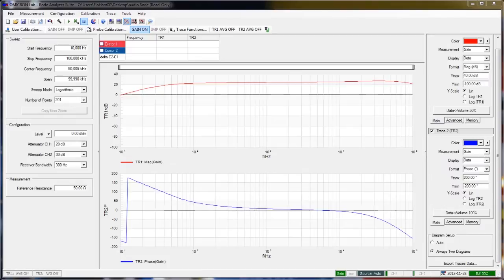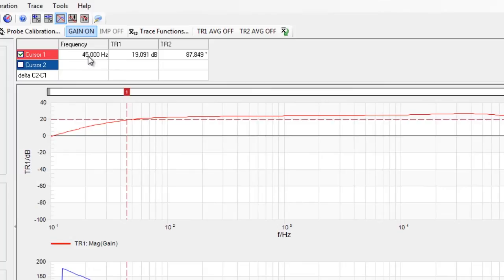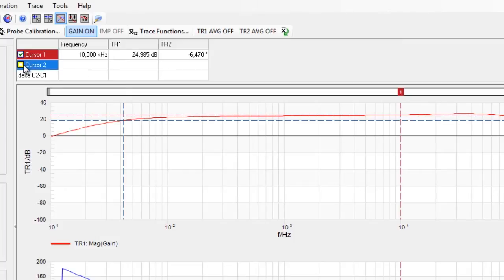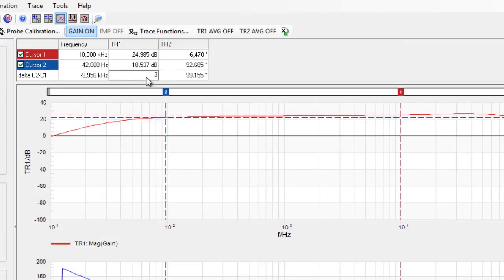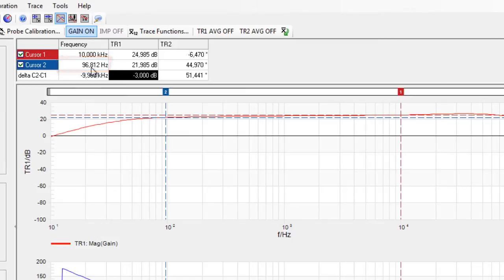So now let's determine the 3 dB bandwidth of the amplifier. To do so, I set my first cursor to the center of the frequency band, which is roughly 10 kHz. And then I set my cursor 3 to minus 3 dB in comparison to this value. We can now see that the lower frequency band starts at 96 Hz, which is above the hearing threshold, and so we will not get the full bass.